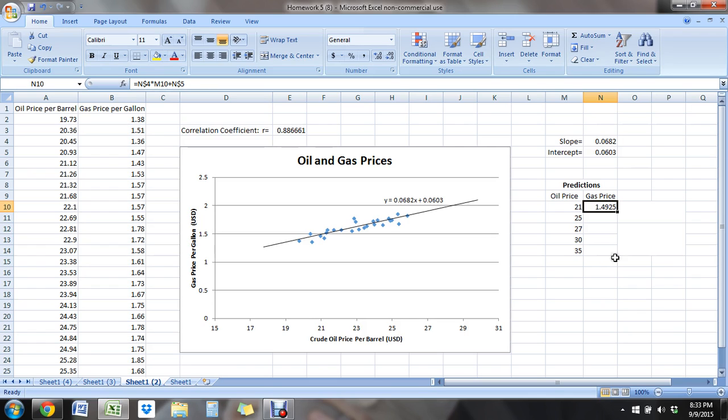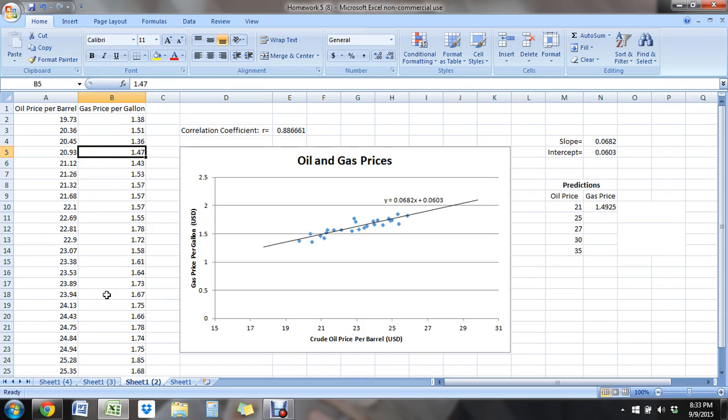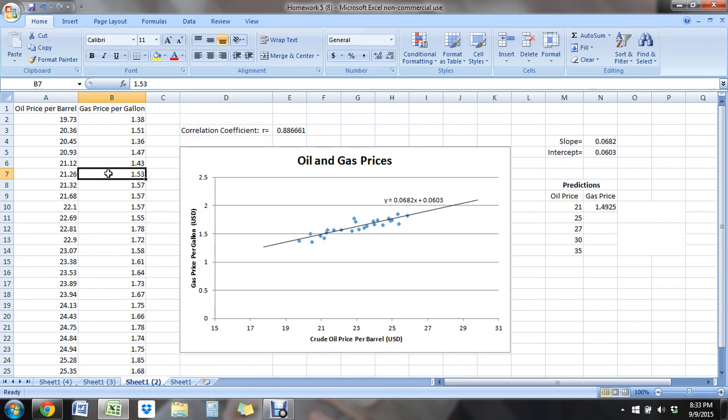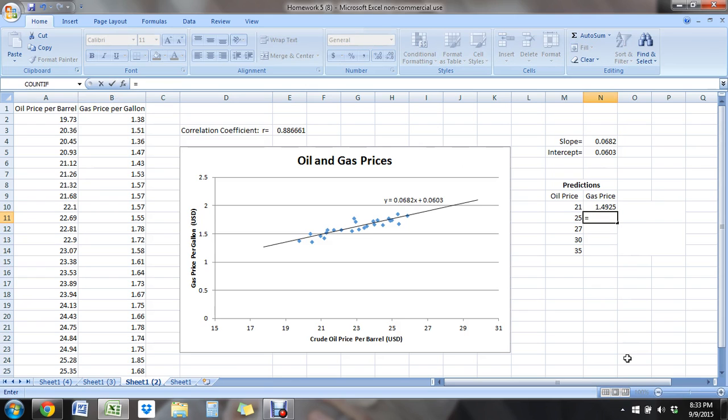So the prediction for oil price being at $21 per gallon is a gas price of $1.49 per gallon. And we can come over here, and here's 20.93. Here's 21.12. So we're a little bit above this one, actually above this one as well. So this one is just a little bit lower. But we can see this at 1.53. We are between this one and this one with that. So I think that's a pretty good prediction. Testing our line here.